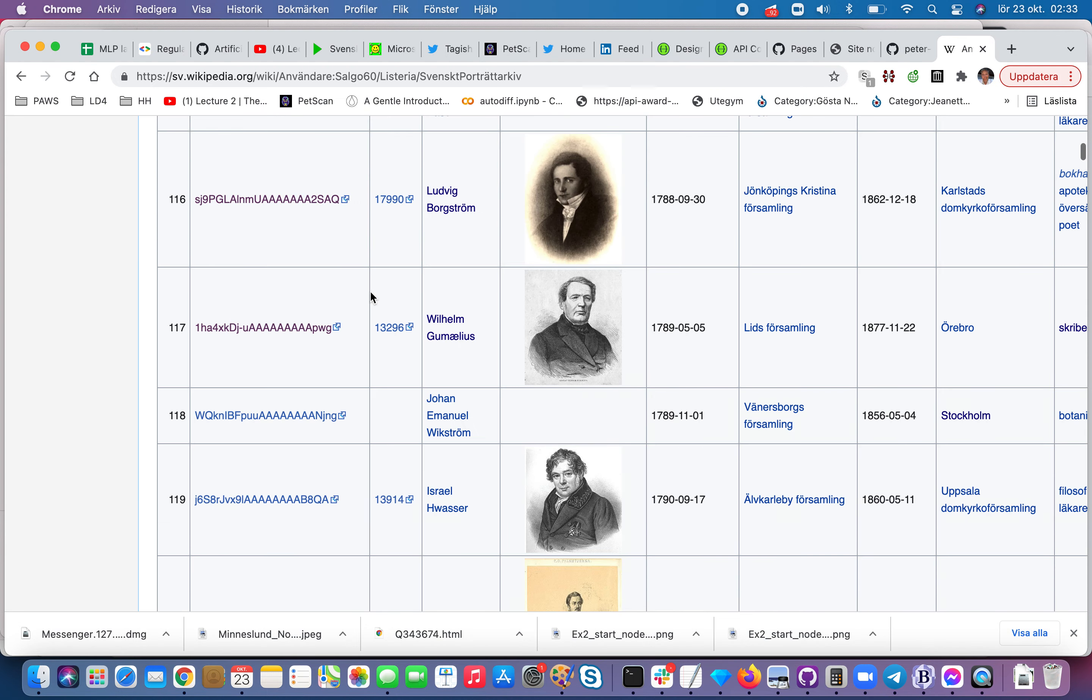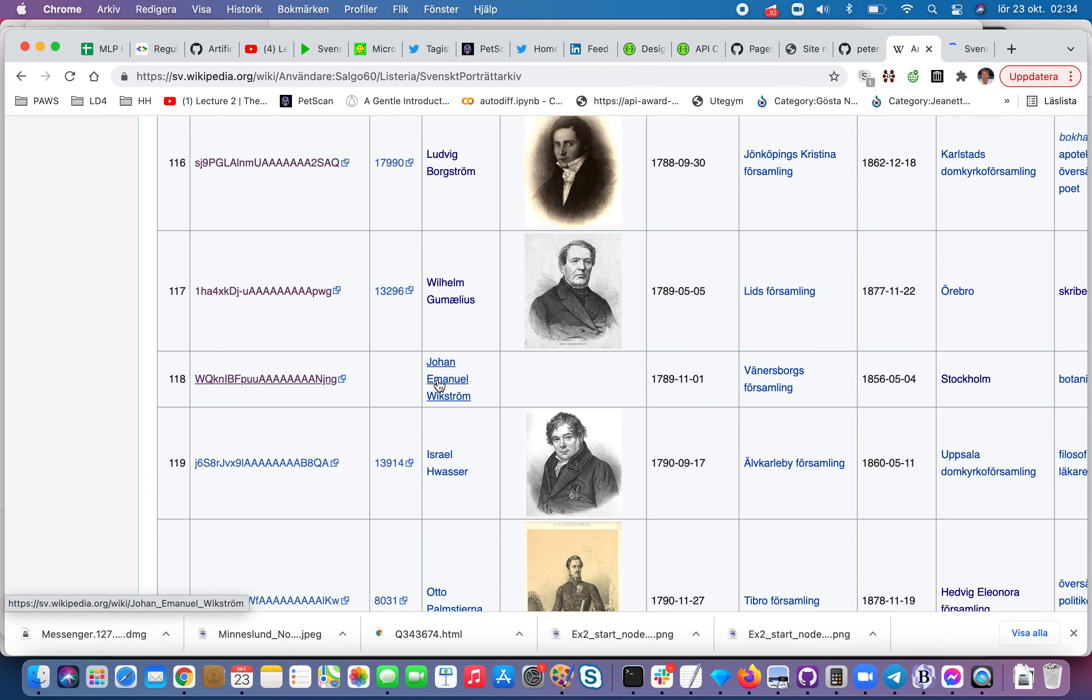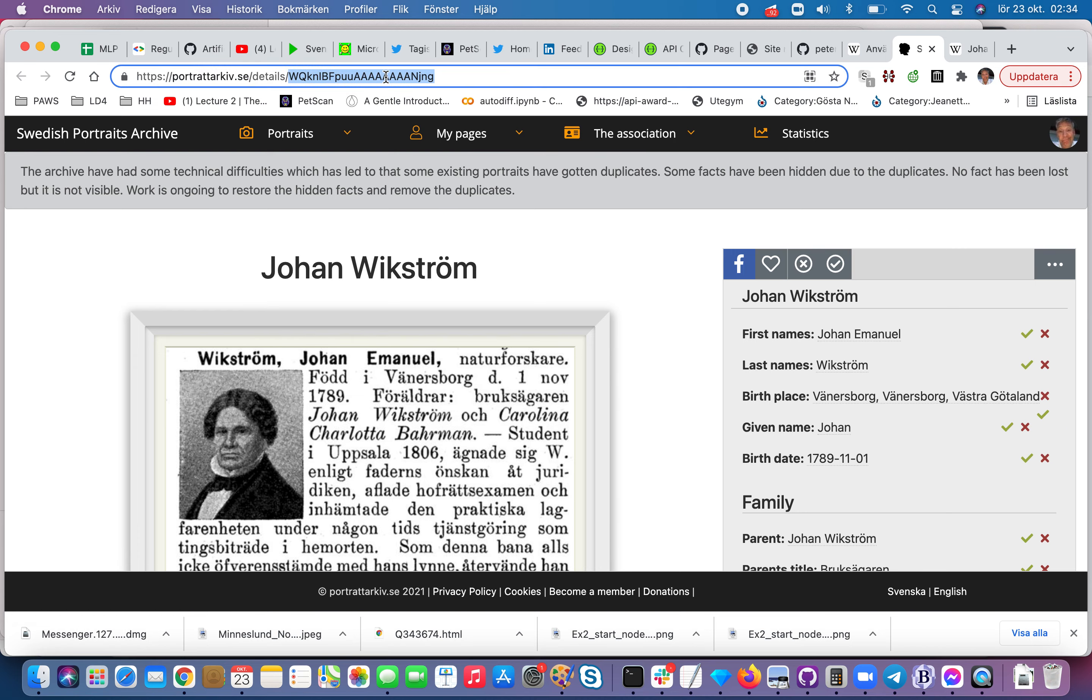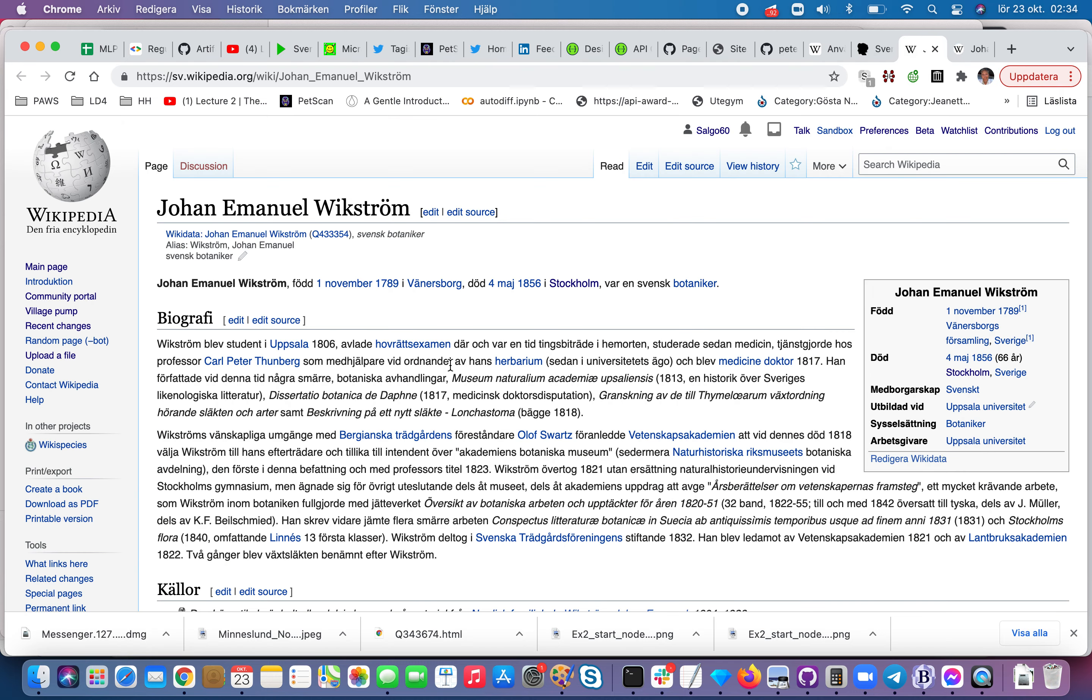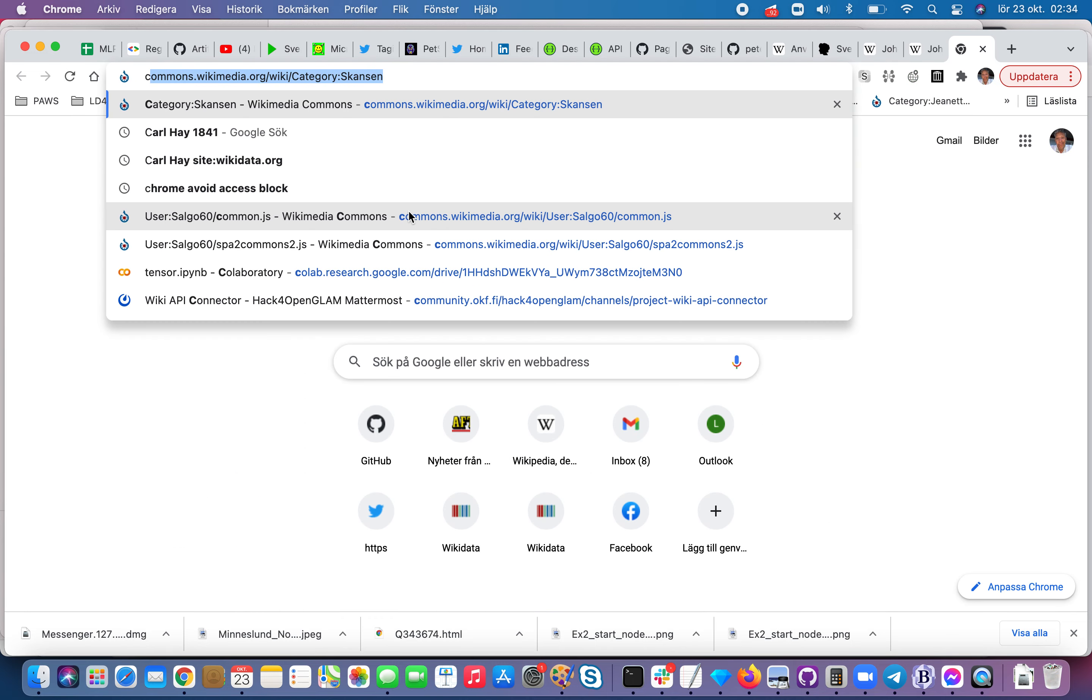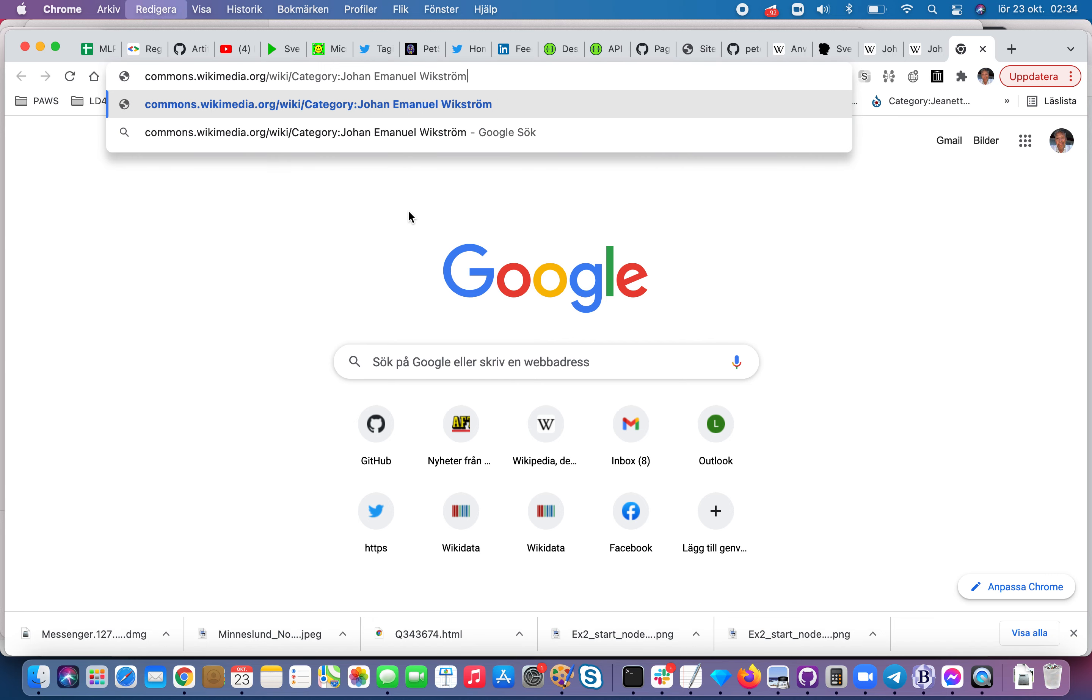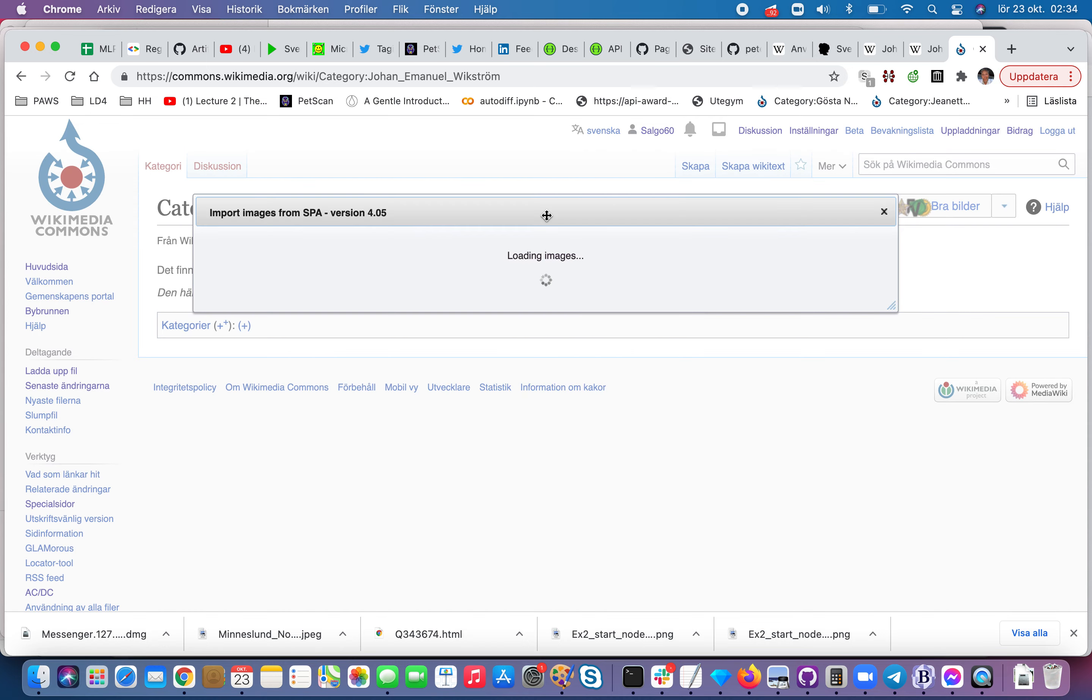Here for example we have a picture of him and then what I can do is that I can steal this one. So if we go over to Johan Emanuel Wickström and then I do this direct fake directory and I do a search.